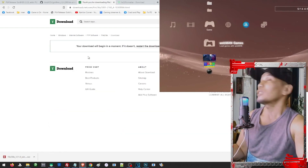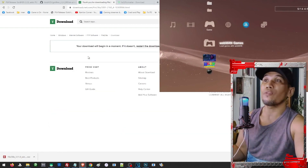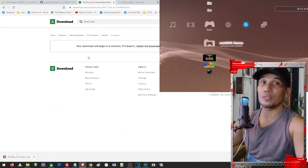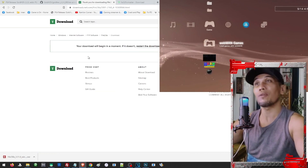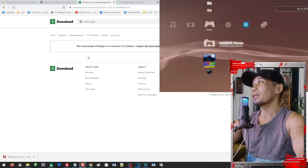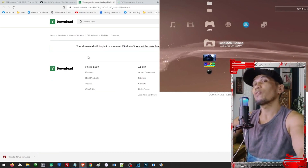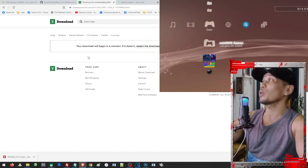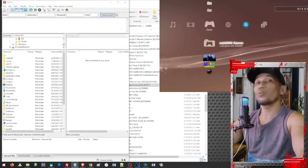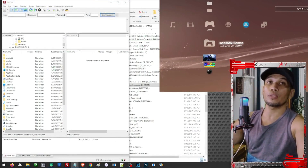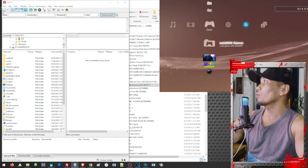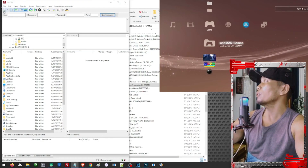It should download the file. Since I already have it installed I don't have to download it again, but after you download the file just install and run the program. Once you have the FTP client installed, just click on the new connection button.